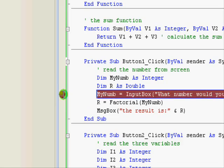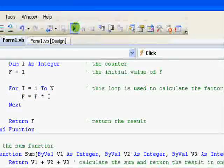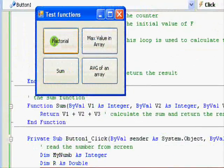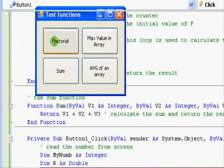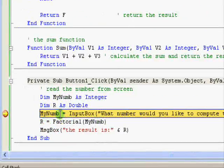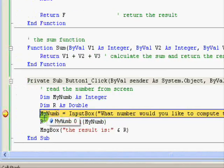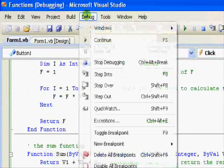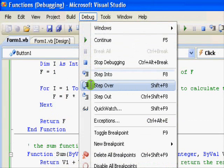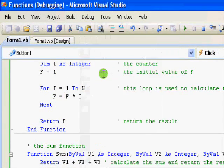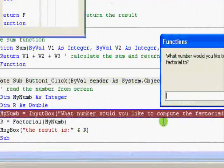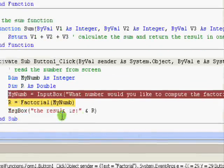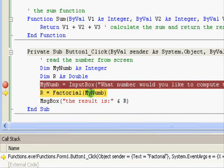I'll put a breakpoint in here and run the application. Now I press factorial. We can see the execution stops and this is the statement. So I'll use debug step into and I get this one. Let's say I want the factorial of number five.